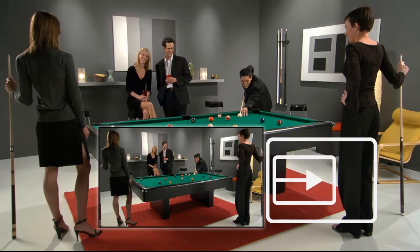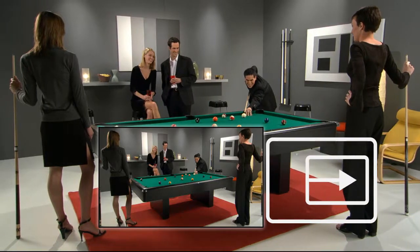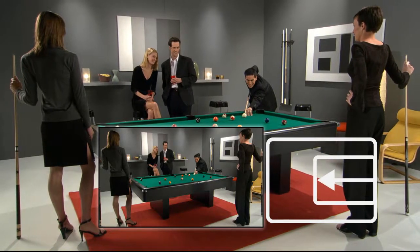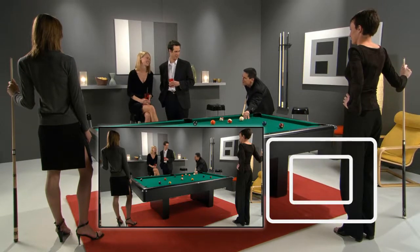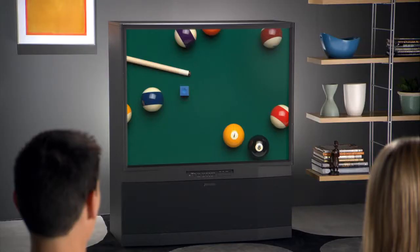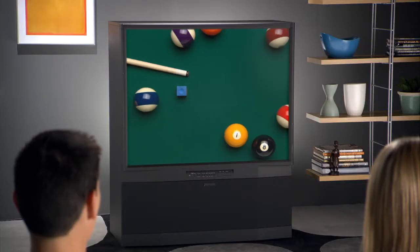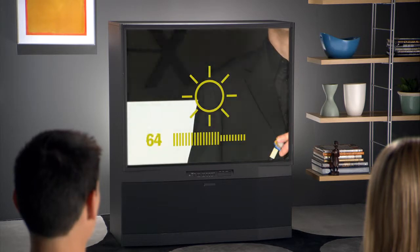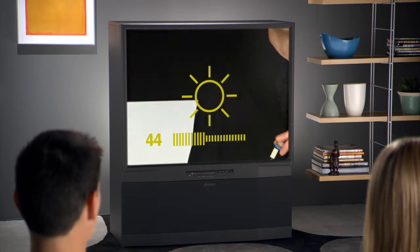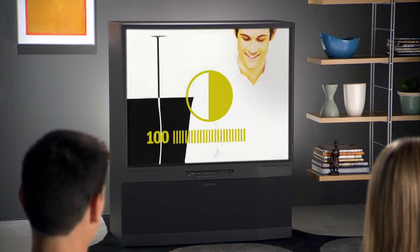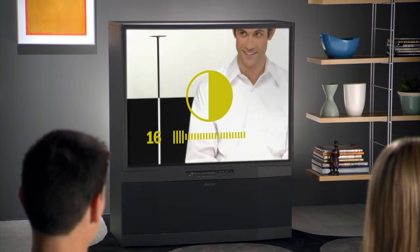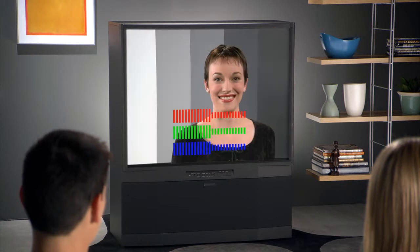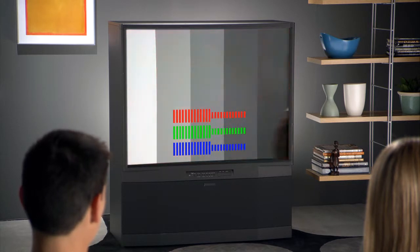Setting up your system with this guide is easy. We'll help you make sure that you see the entire picture, that the picture is the right size and shape, that you're not missing detail in shadows, or distorting the bright areas of the video, and that the color of the picture is as accurate as possible.